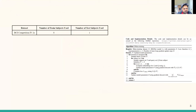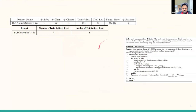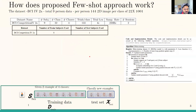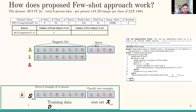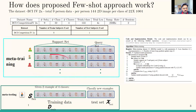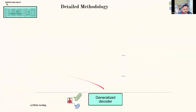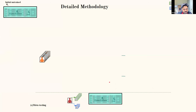They use the BCI Competition IV dataset 2a with 9 subjects. If a person is imagining 4 movements — left hand, right hand, legs, tongue — with 2 examples per class, that gives 8 training data points to classify 4 new examples. From the previous 8 subjects, they make support sets and query sets in the same way, do meta-training on these support sets, and try to make the model adaptable. The goal: a generalized decoder that adapts with just 8 data points — only 24 seconds of data — which was impossible with random initialization.